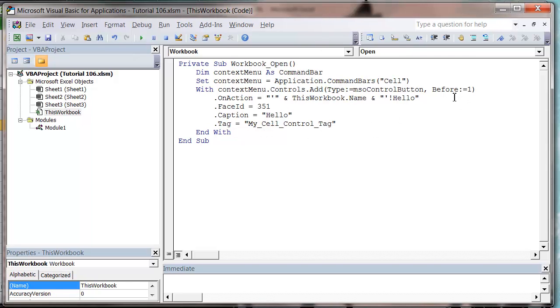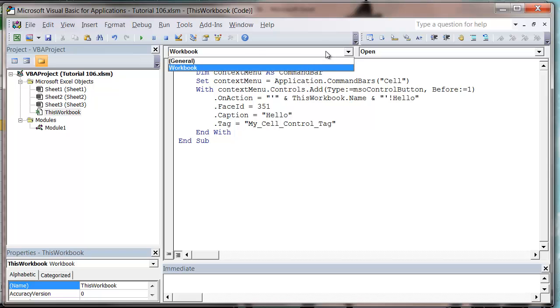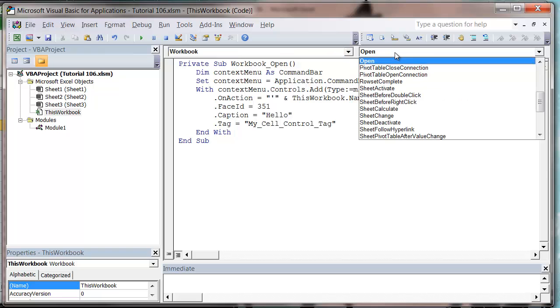You can add as many as you want, just making sure you put the before in so that it puts them in order. I actually want to do another thing, because you don't want this button showing up once you've closed down Excel and stuff like that. So what I'm actually going to do is I'm going to put in a workbook before close event.